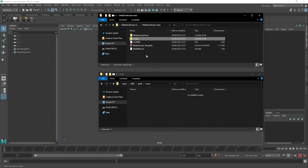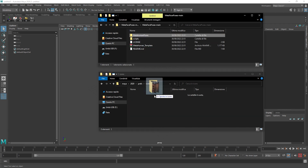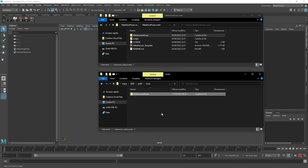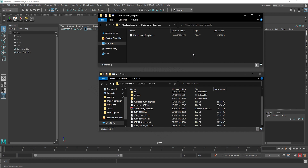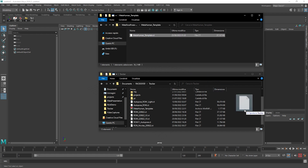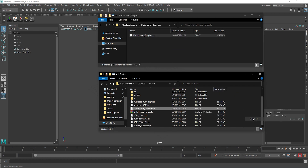Then copy the MetaHuman poses folder into the version prefs icons. Then copy the MetaHumanTemplate.ct inside the FaceCode slash tracker folder.